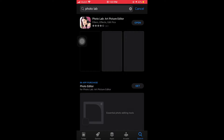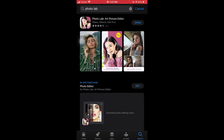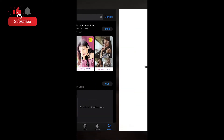If you want to subscribe to the channel, you can download the app and install it. Now, if you want to install it, you can open it.